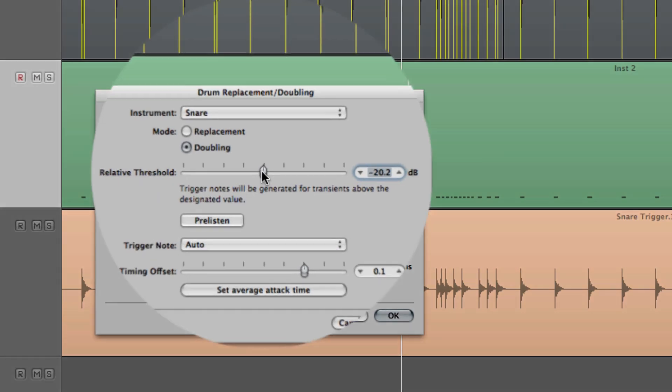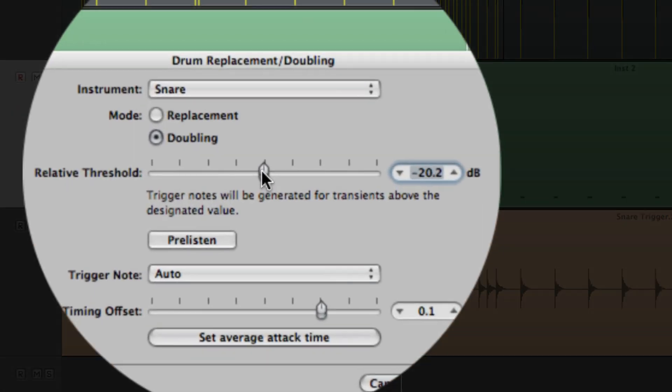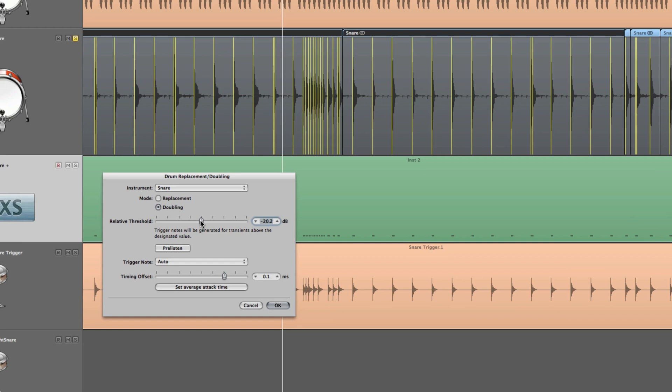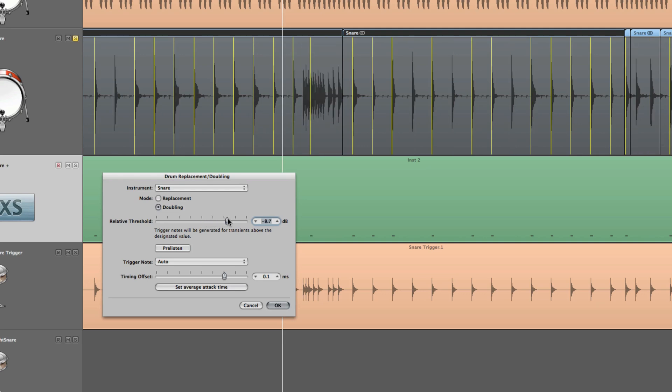And here Relative Threshold adjusts the analysis sensitivity of the audio transient. Move left for more transient detection and move right for less sensitivity.